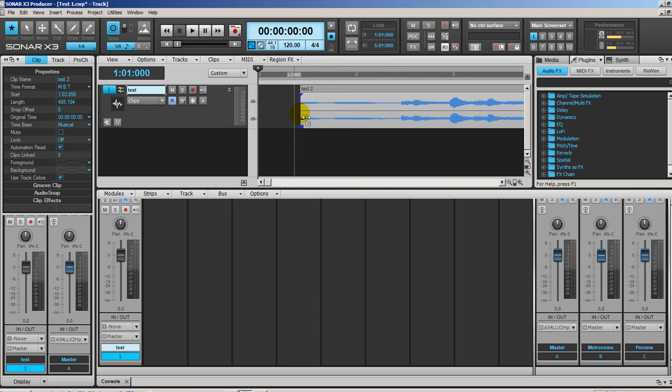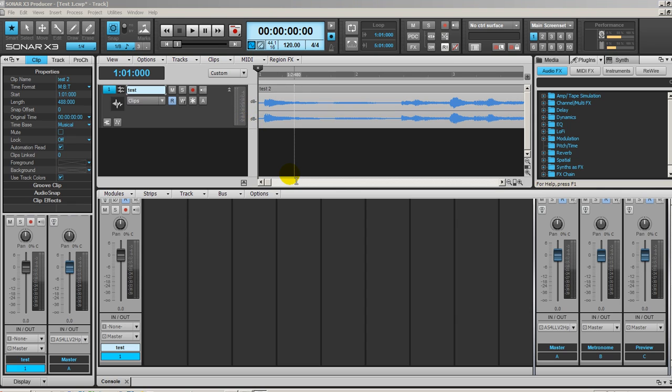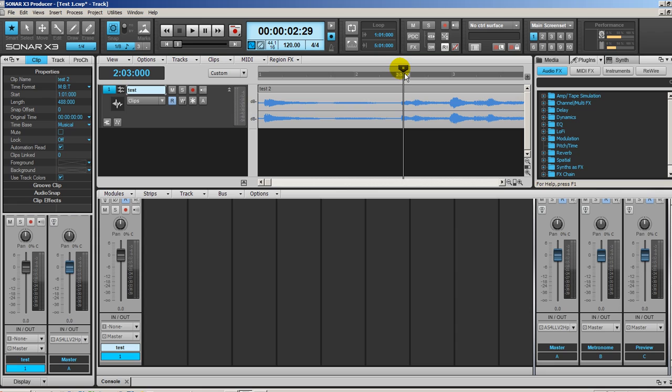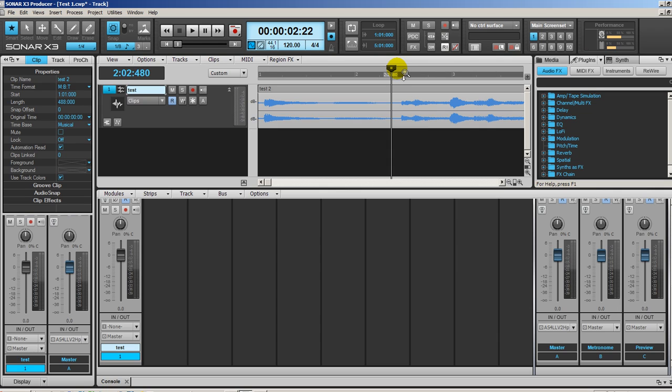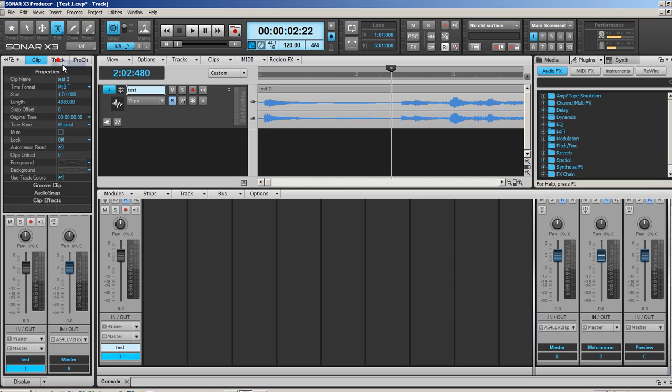Let's take a look now at splitting the clip. There are different ways of doing this and the easiest way I guess is just to press S. Another way, I'm going to undo this by Ctrl+Z, another way would be to choose here in the tools, right-click and choose Split, and then I have a pair of scissors and I can just click here.